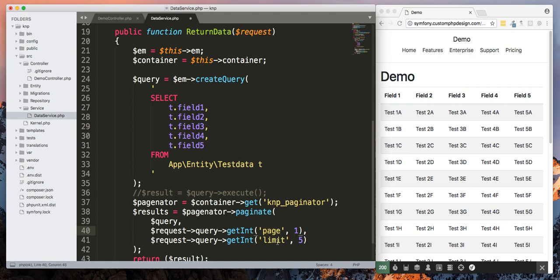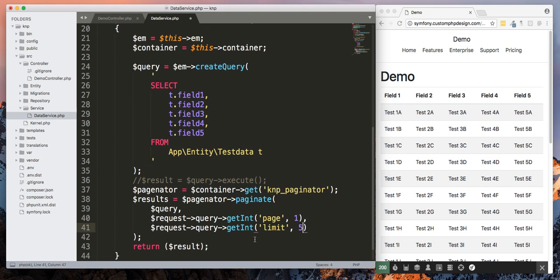Now by default it's going to take request query and then get int page, and then default is going to be one. And then the limit, which is the number of records we're going to display, we're going to default that to five. And then we're going to return the results.